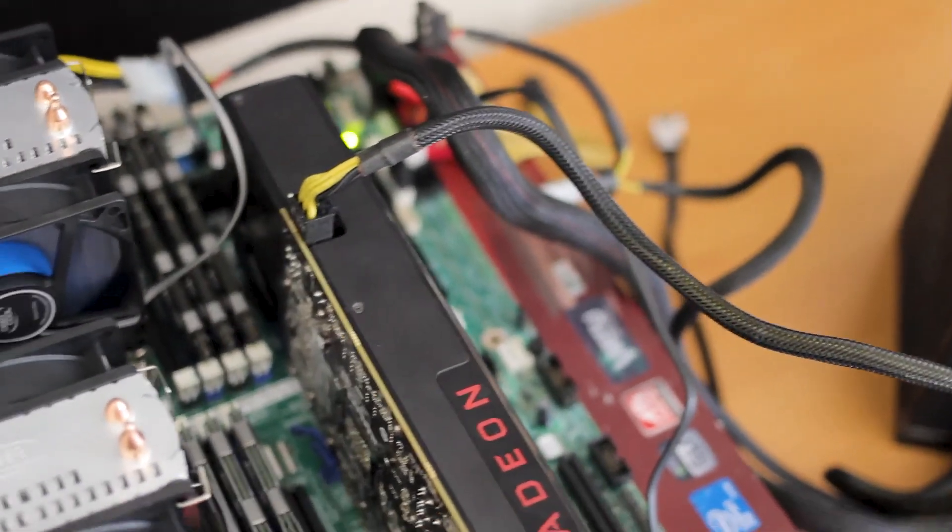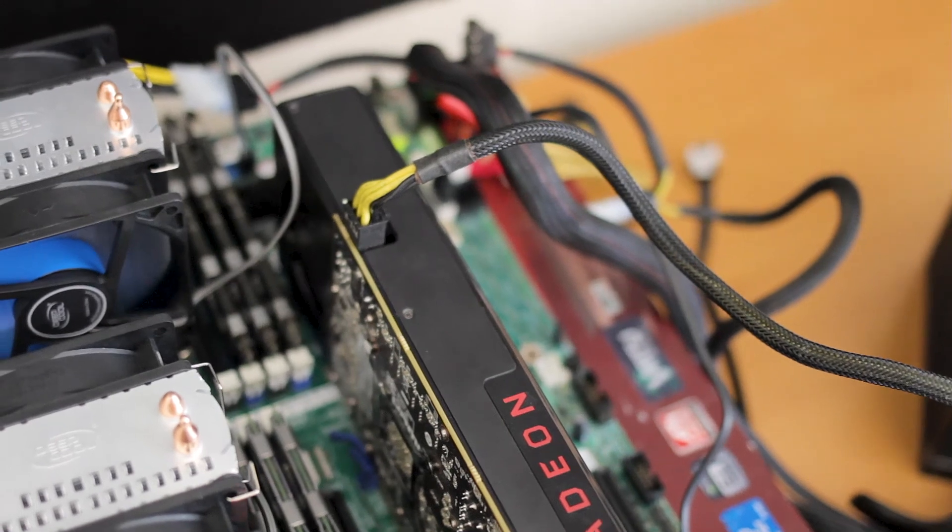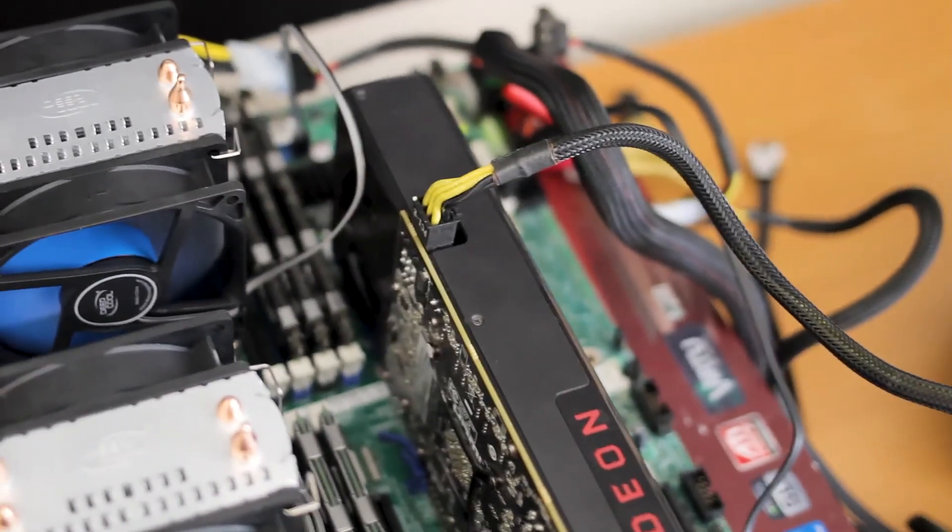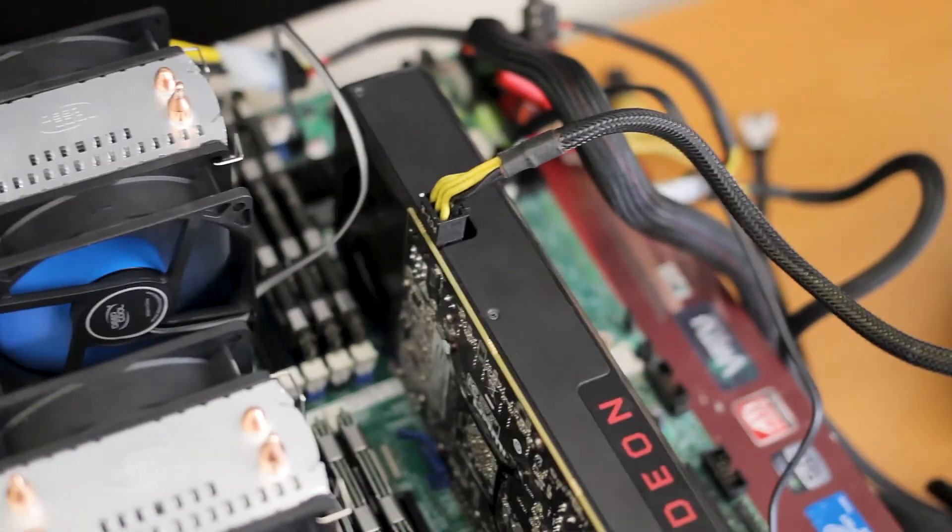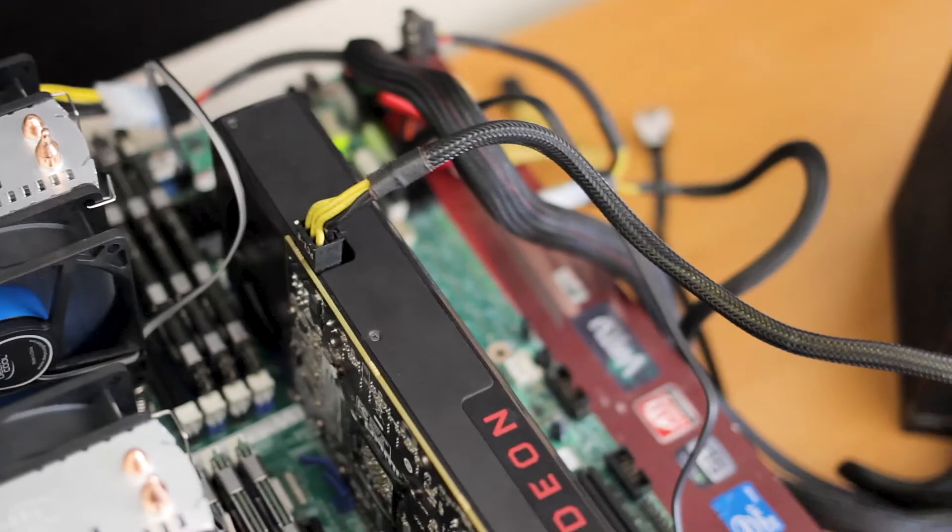Slots-wise, I actually get six slots in here. One, two, three, four, five, six. Yeah, I only get six slots.